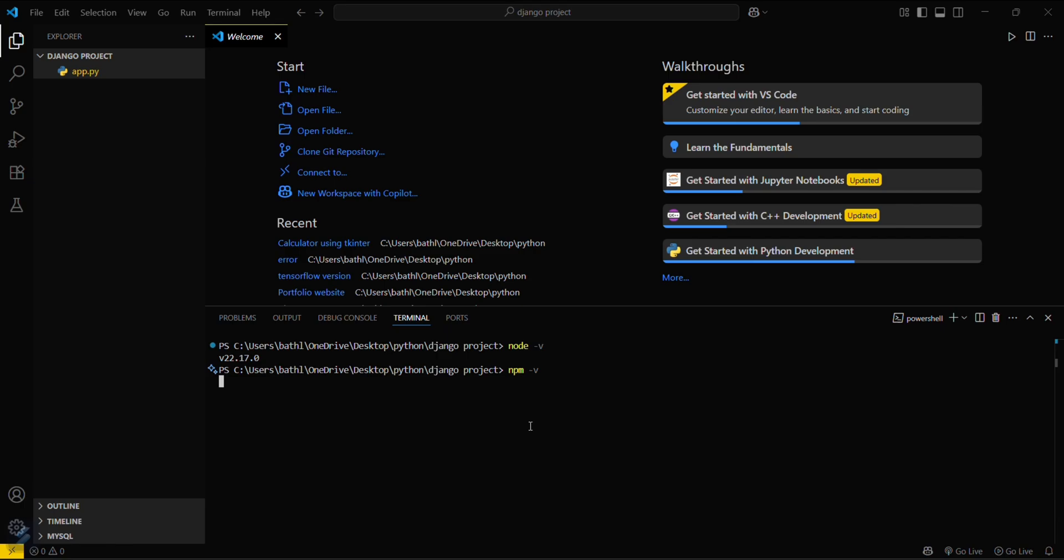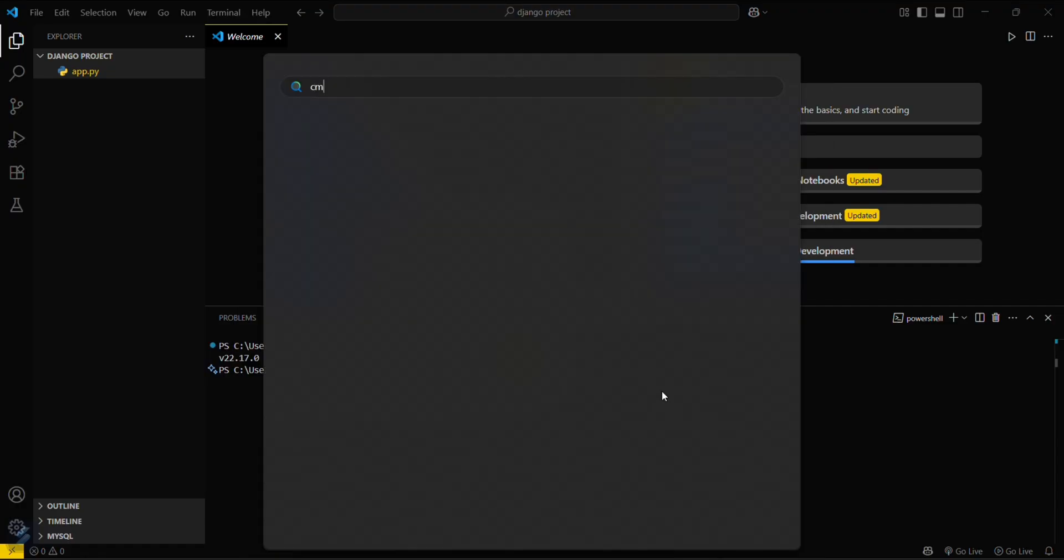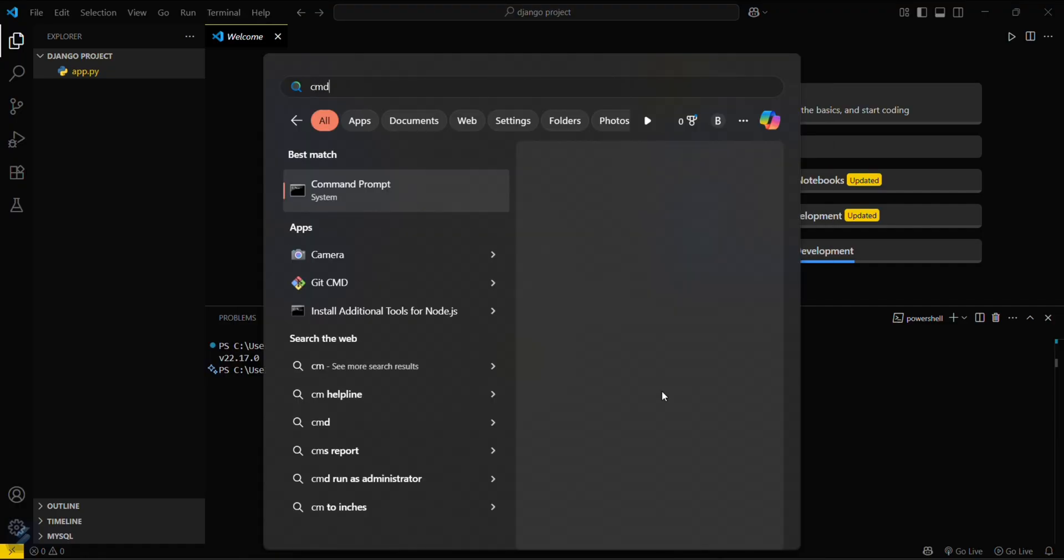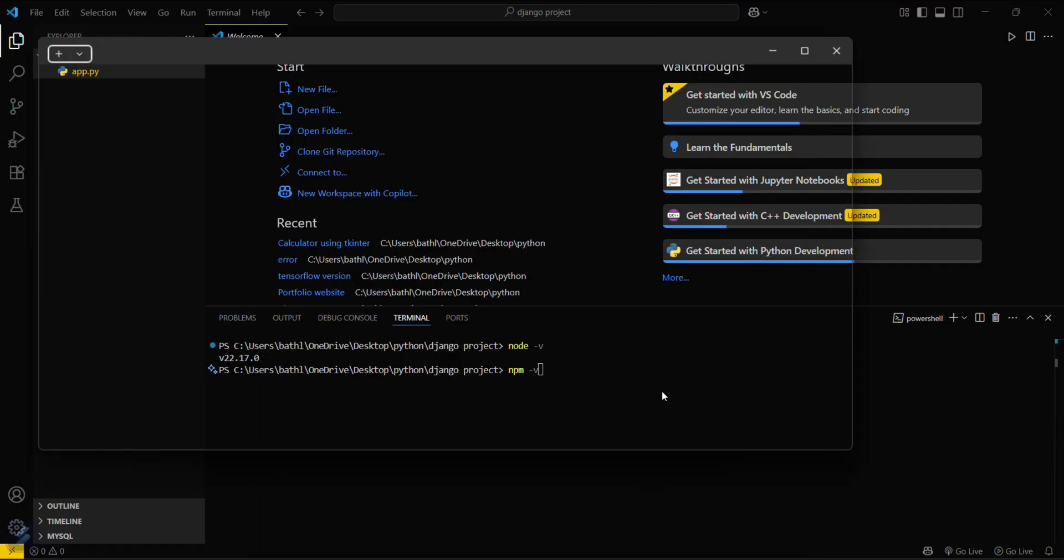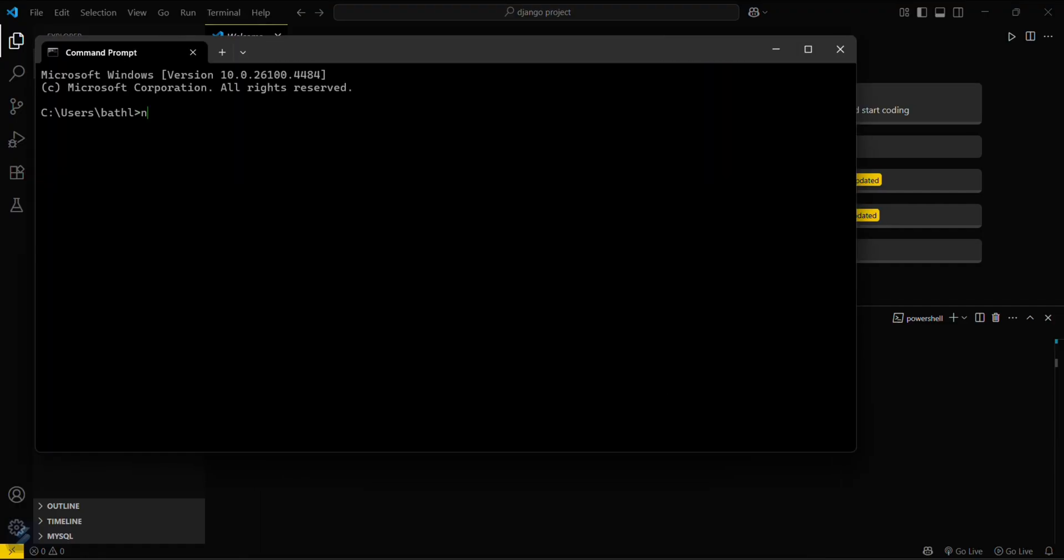npm and hyphen v. You can also check for npm via command prompt, npm space hyphen v. You can see that this is showing our version for npm. So yeah guys, that's all for this video. See you next time.